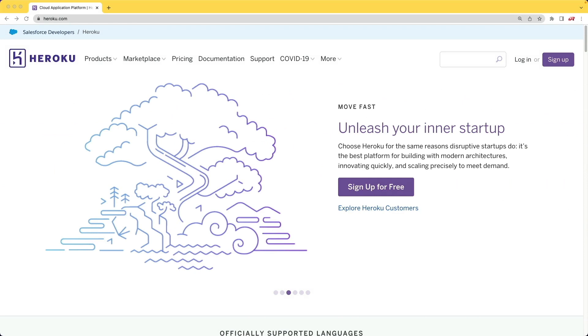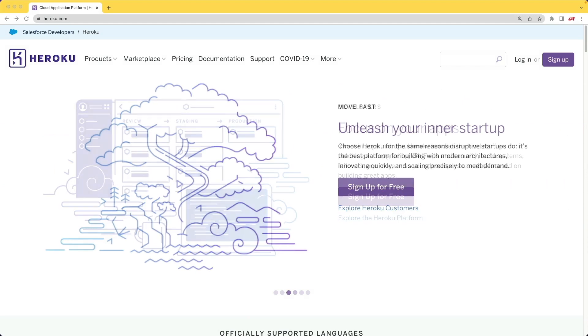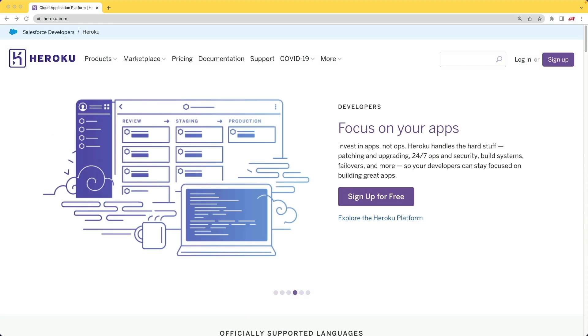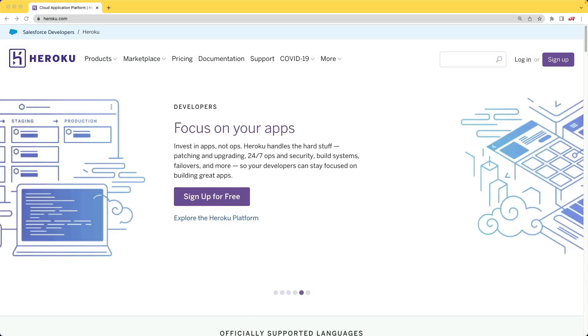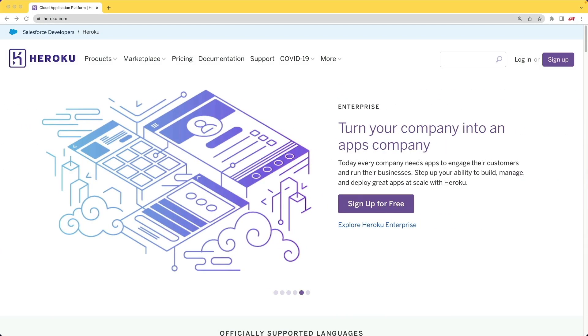Heroku is a well-known platform-as-a-service product that allows you to easily deploy your Ruby on Rails applications to a cloud service. I've used Heroku plenty of times in the past, and overall the experience has generally been pretty good.